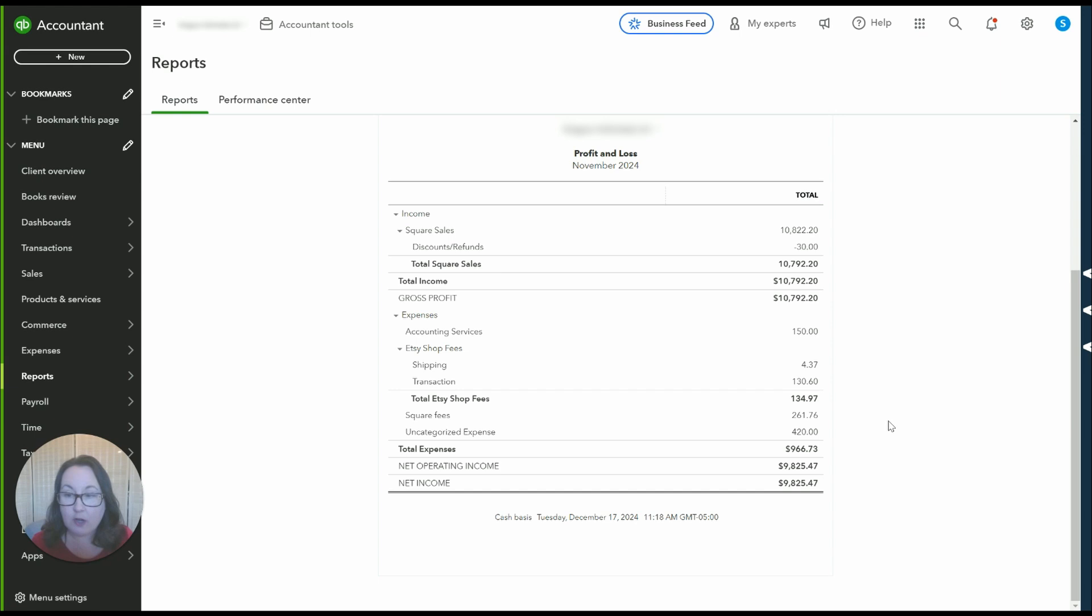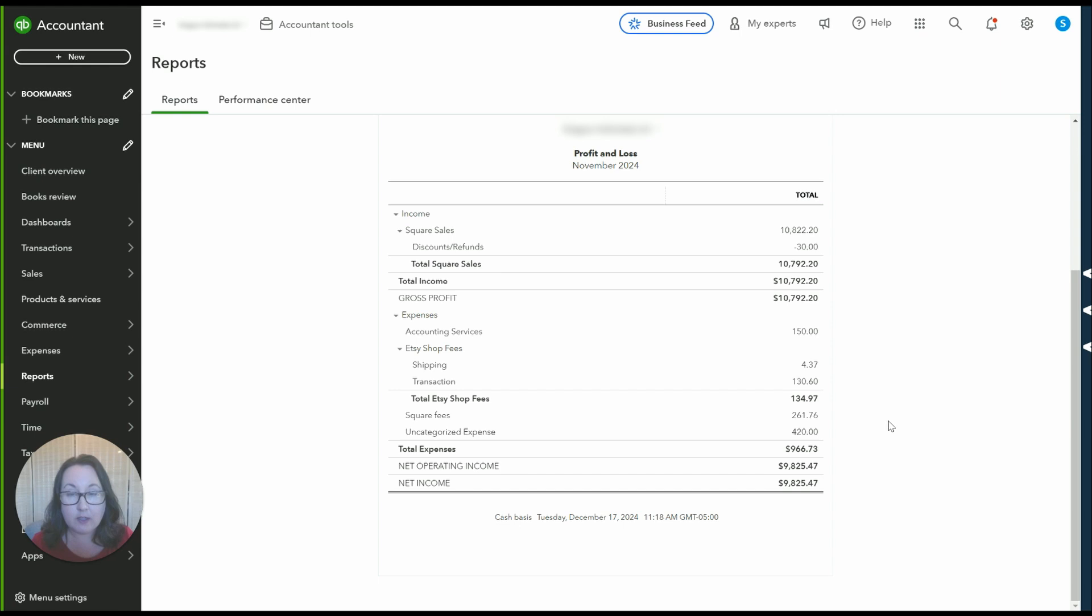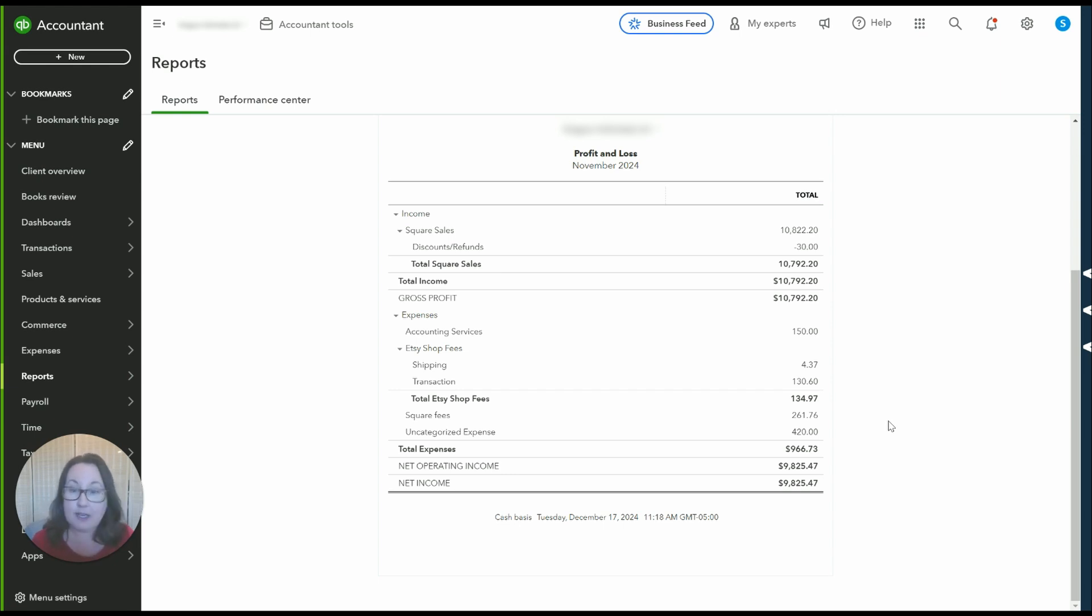So overall Connect2Square has been a great integration to use with QuickBooks Online and the square credit card reader and I should also say it's a free integration so it's easy it works and it's free so what's not to love.